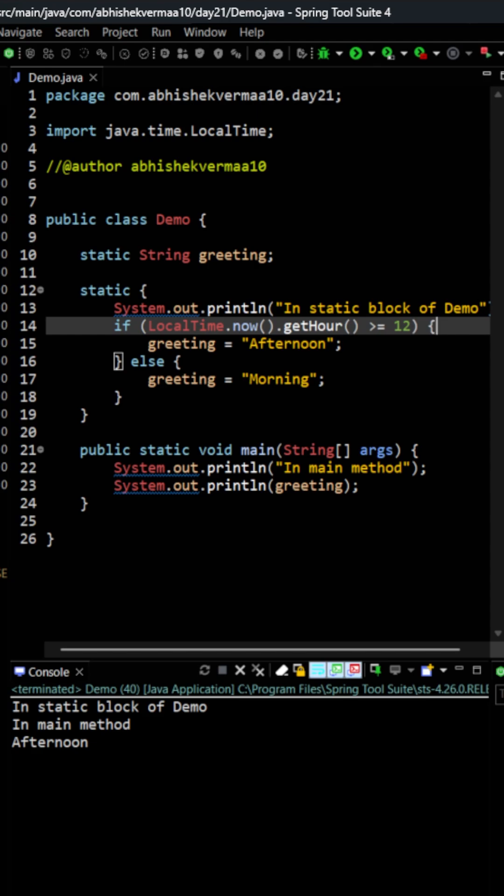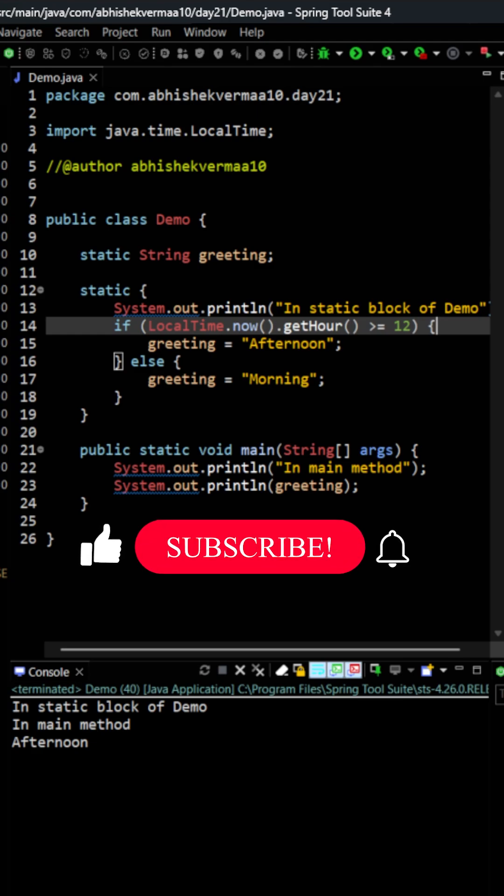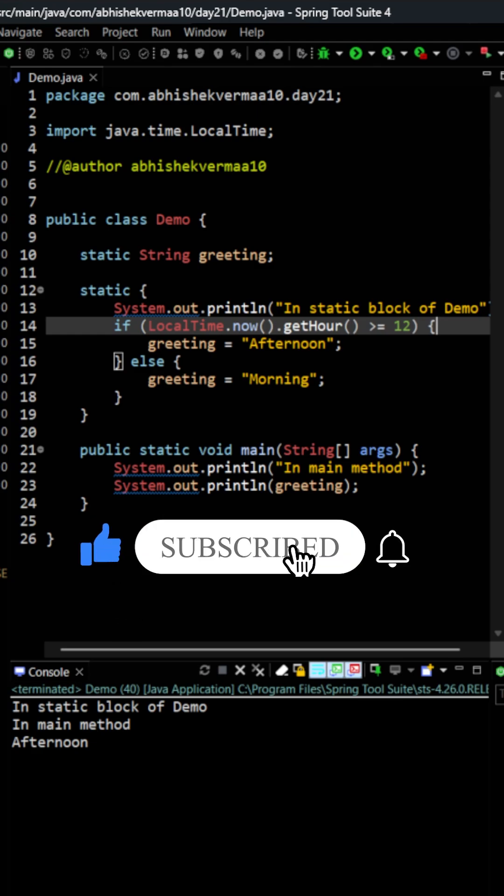Although for this I should be adding many more things but at least now you understood the concept of static block. Now tag your friend who generally makes a mistake between morning and afternoon. Thanks.